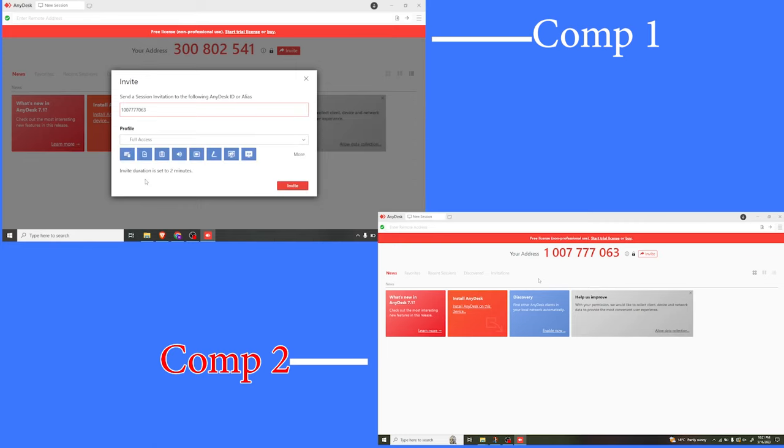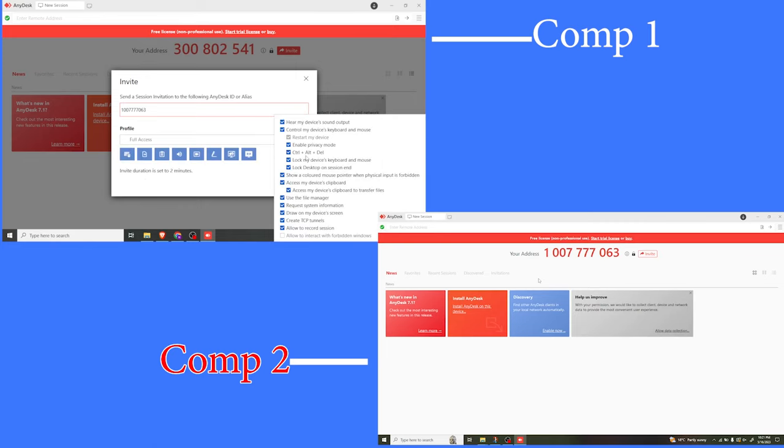Let me click on full access, and this is what full access will give you: hear the sound, control the device, keyboard and mouse, restart. You notice all the others are checked.